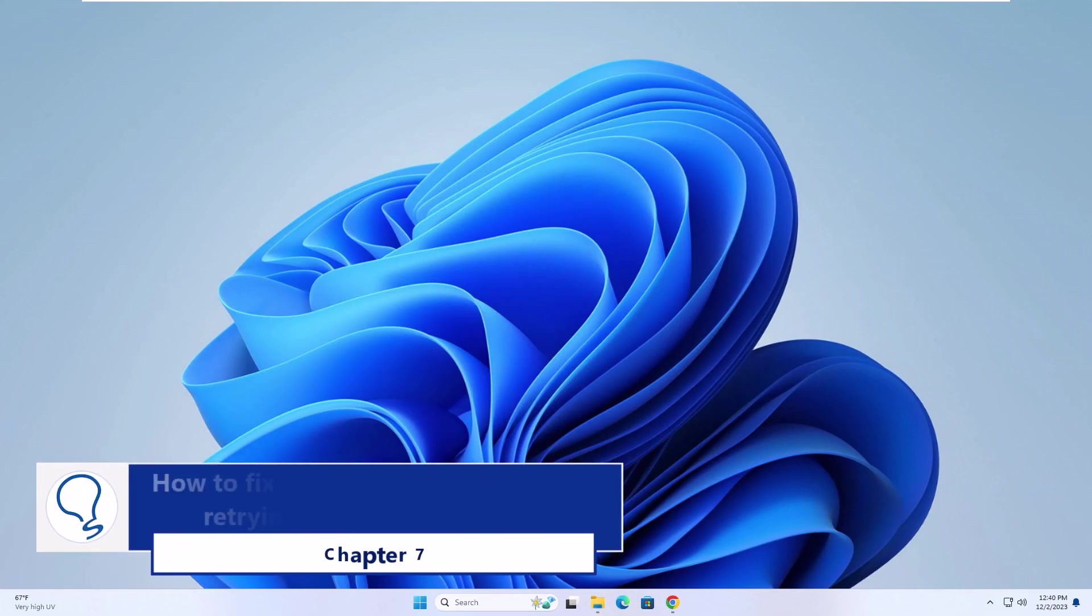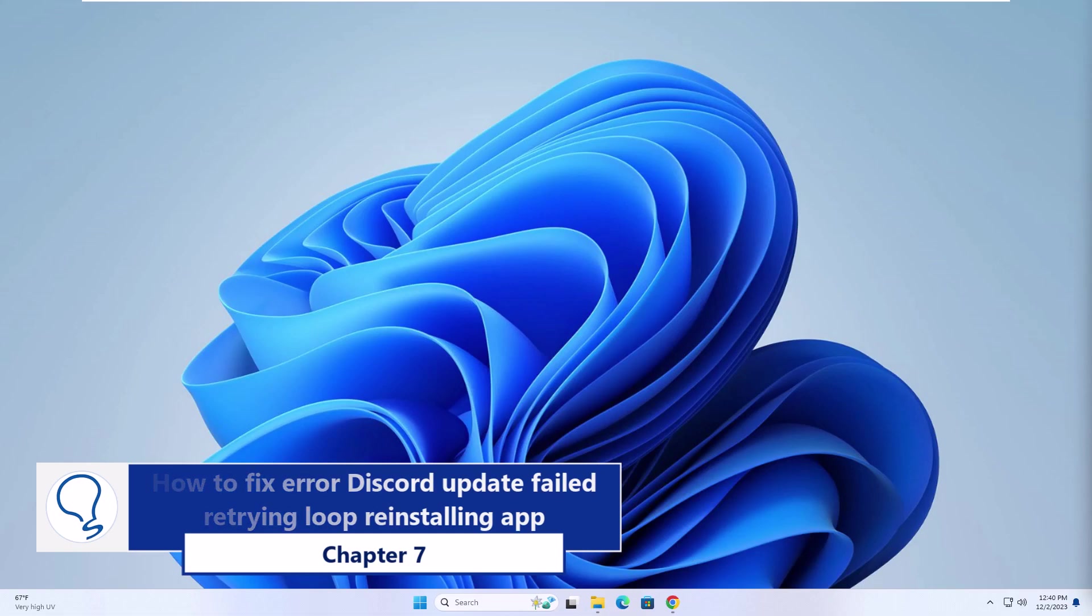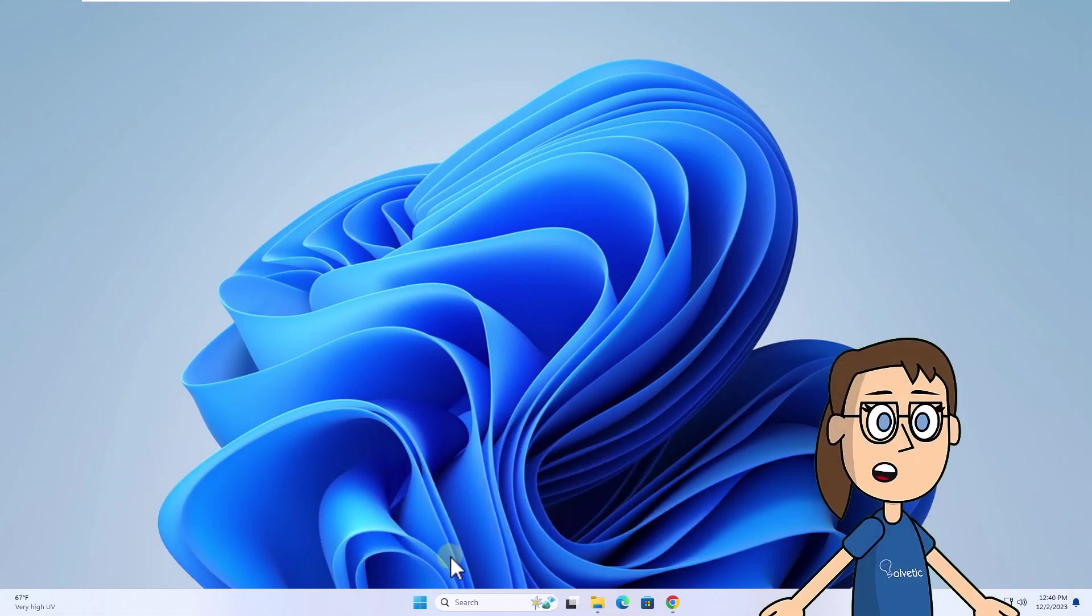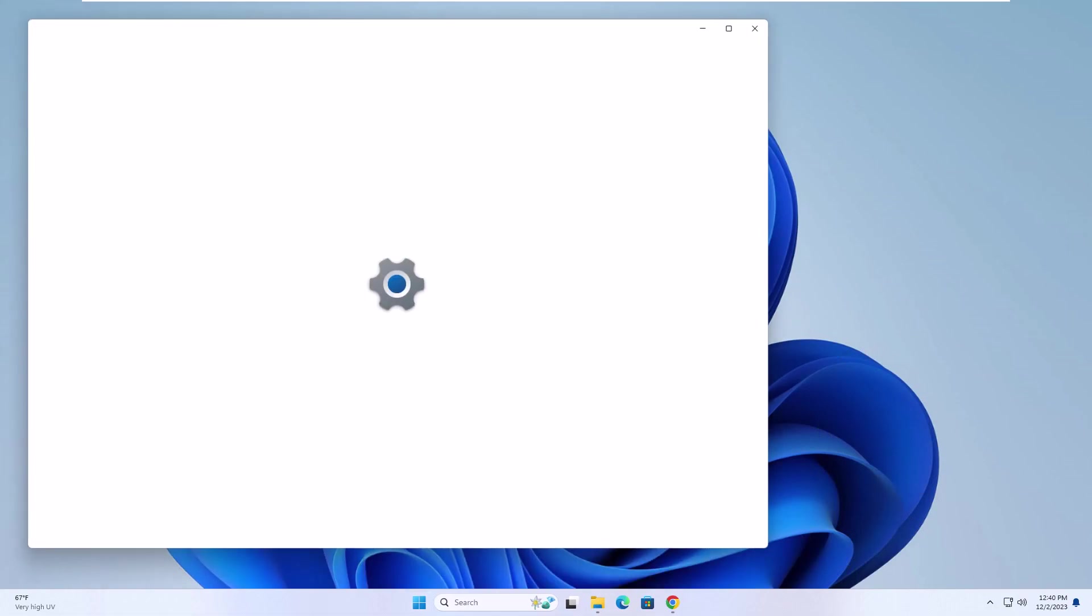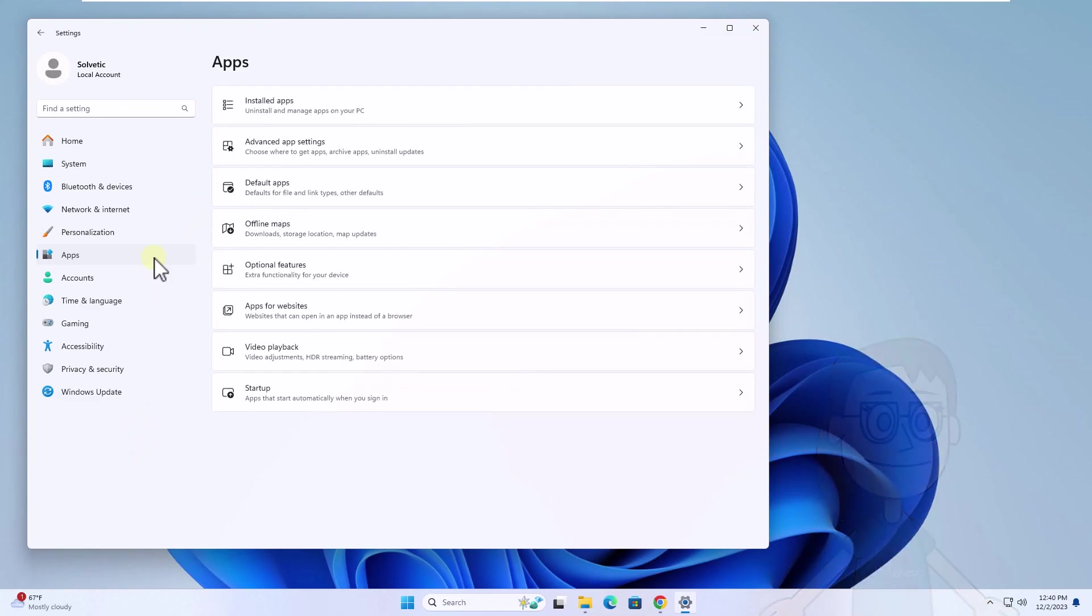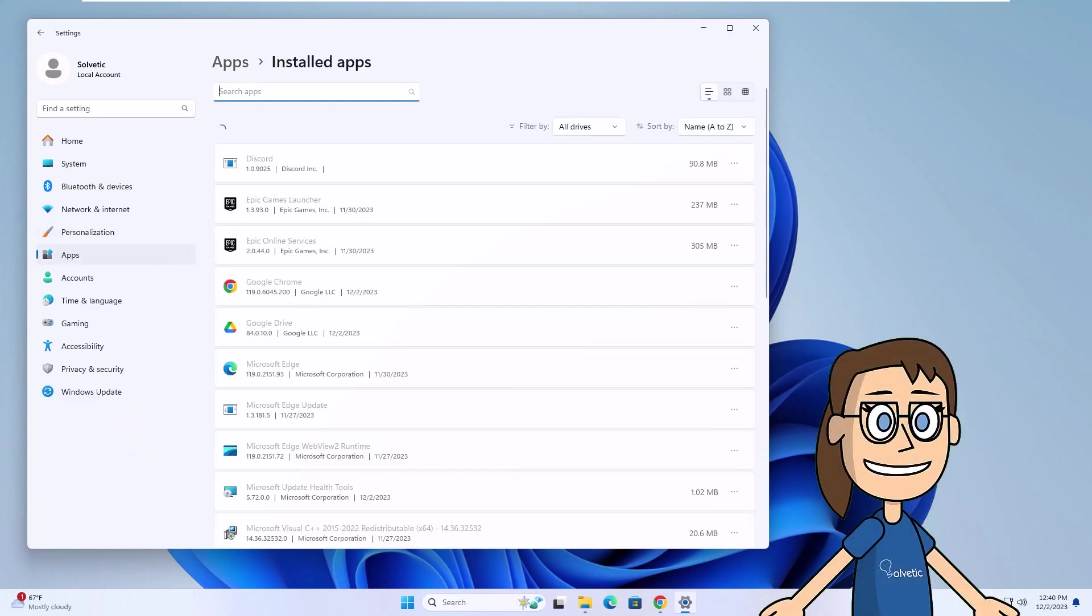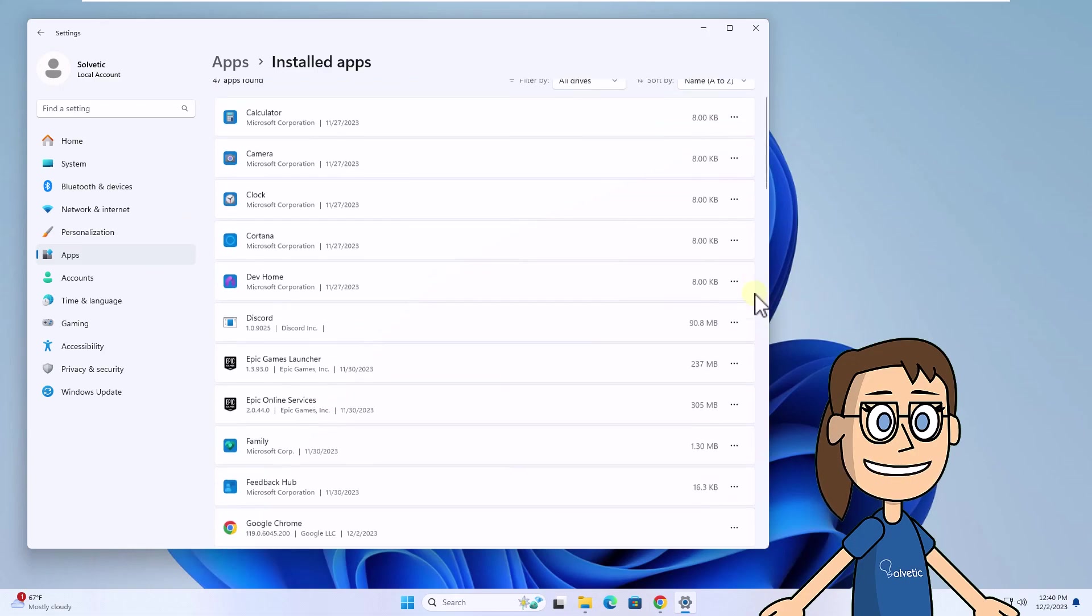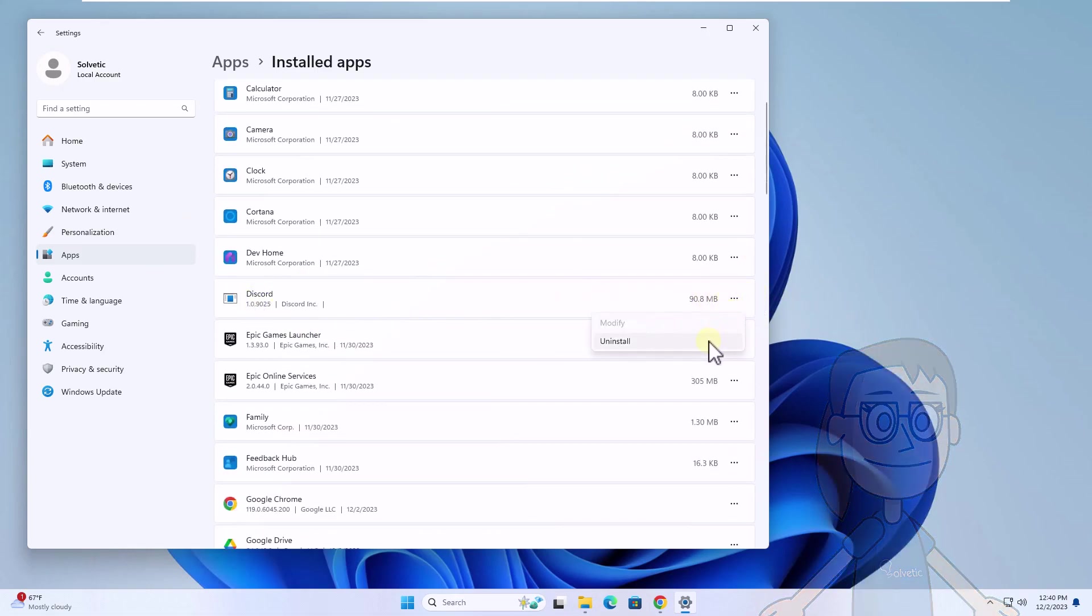Chapter 7: How to fix Discord update failed retrying loop - reinstalling app. To start, click on Start and select Settings. After this, go to Apps and click on Installed Apps. Find Discord, click on three dots and select Uninstall. Confirm this action and wait to finish.